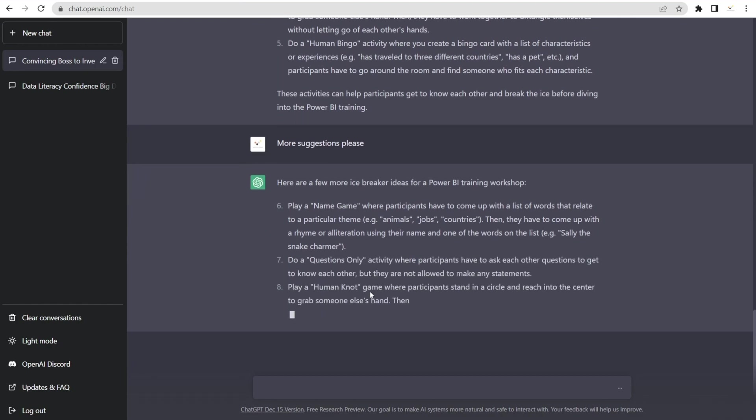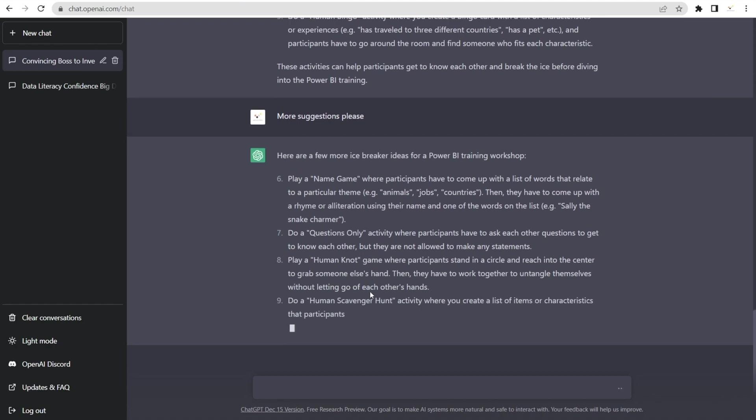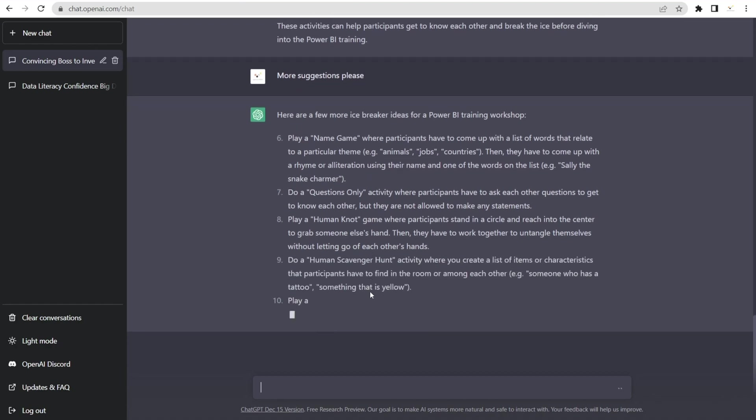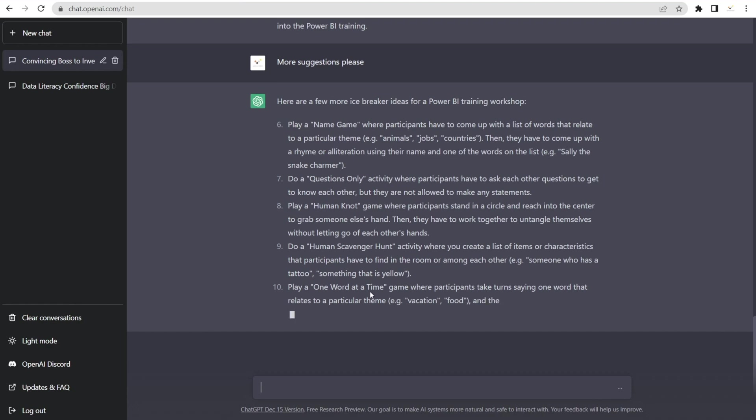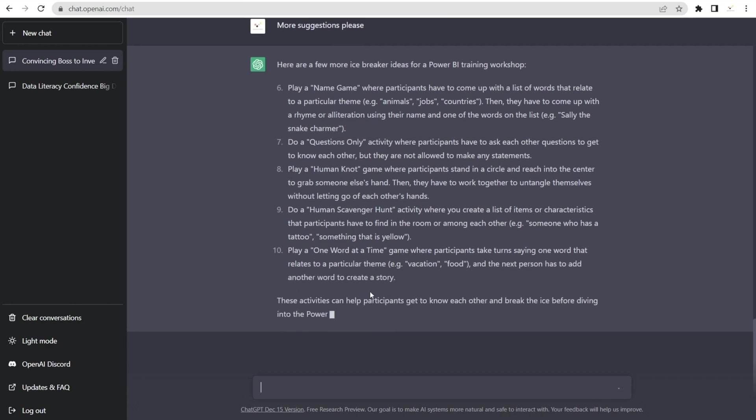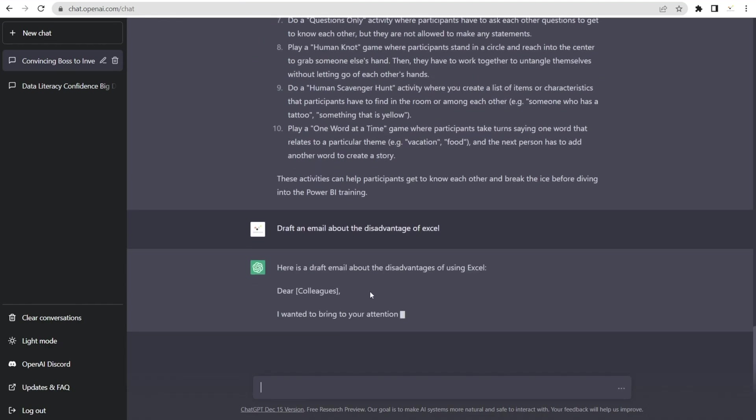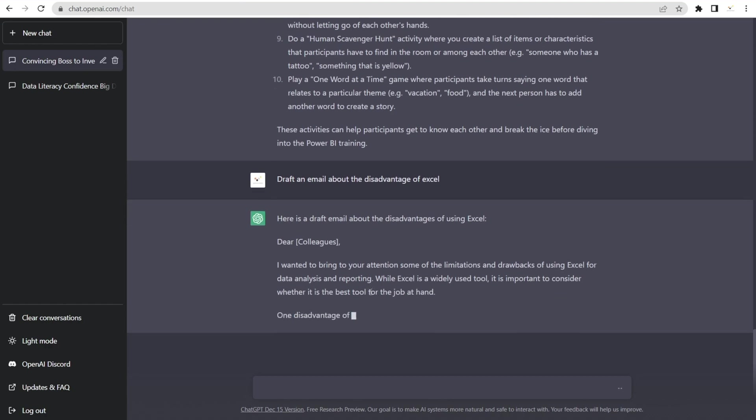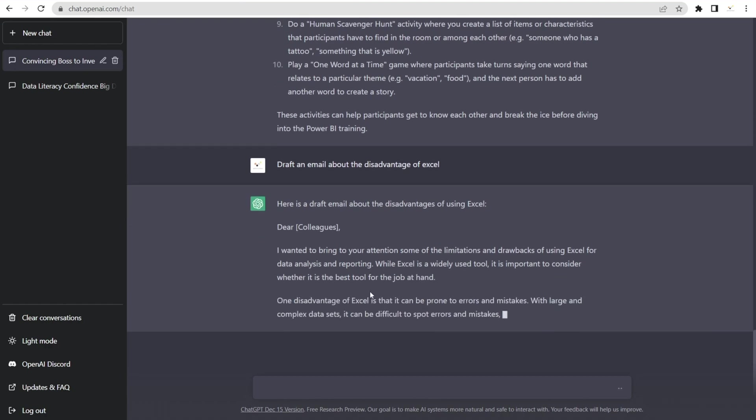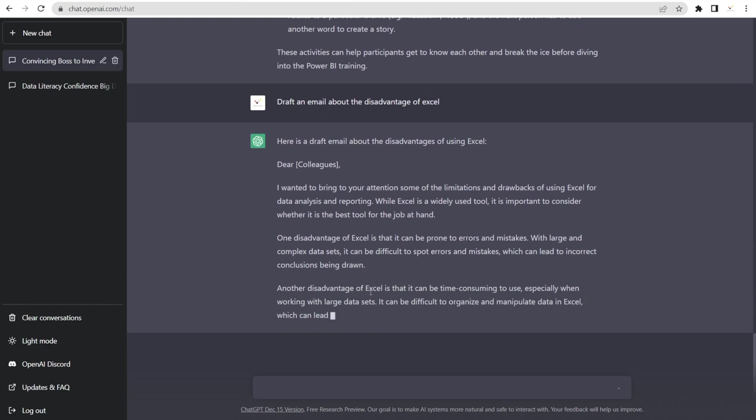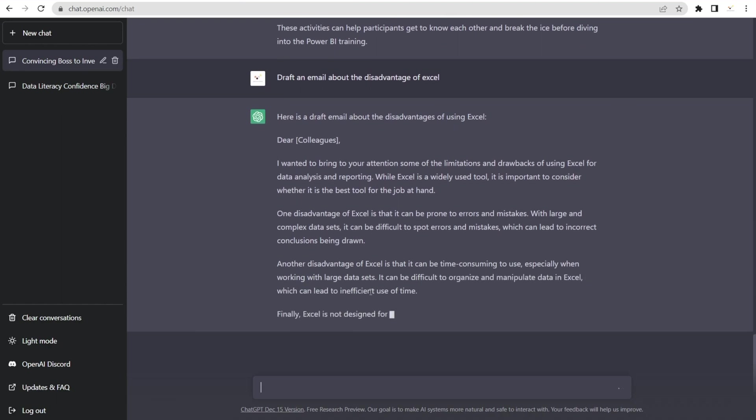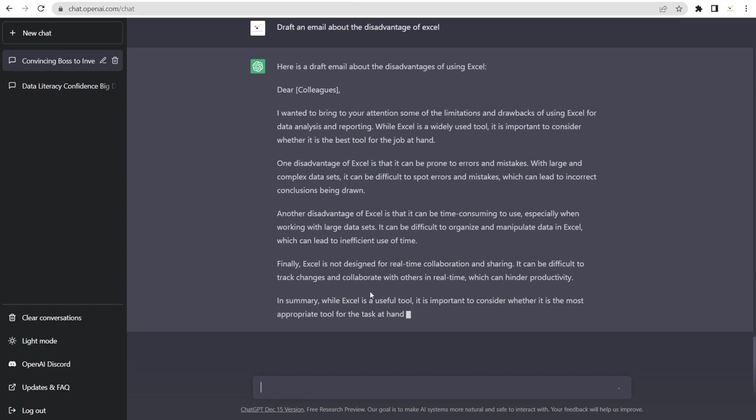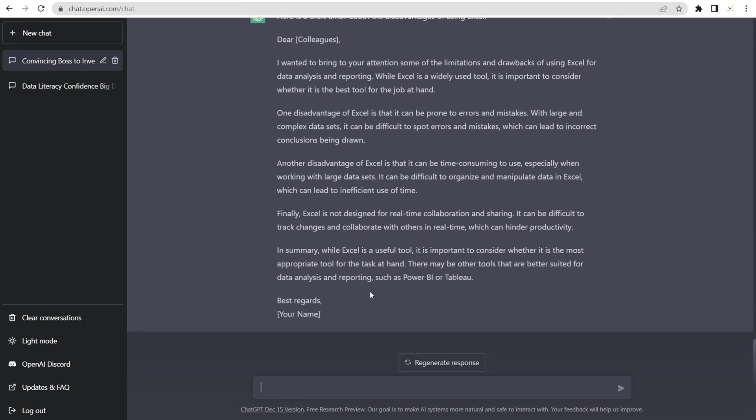So it can suggest presentations, points, icebreakers, and it also writes emails. I'm going to say, draw an email about the disadvantage of Excel. Ooh, look at that. Nicely worded. Wow, wow, wow. Isn't that awesome?